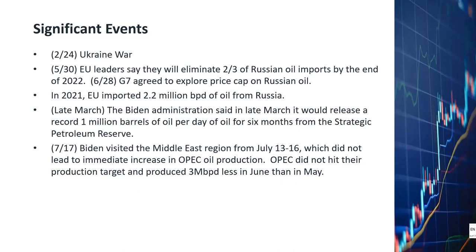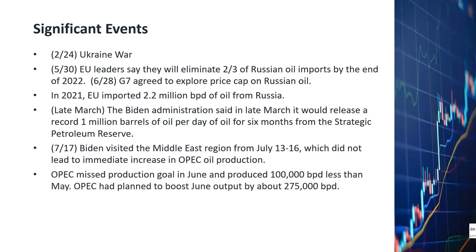In June, OPEC missed the production goal by more than 300,000 barrels per day. Compared to May, the June production was actually down 100,000 barrels per day. We can see that OPEC is not going to be able to backfill the reduction of Russian oil export to the EU anytime soon. That's why I believe oil prices will continue to go up.